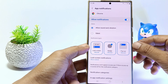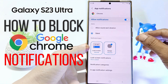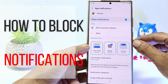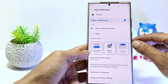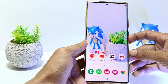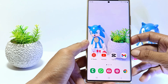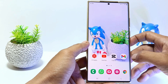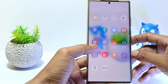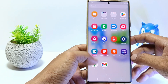Hello everyone. In this tutorial I'll show you how to block notifications on Chrome in Samsung Galaxy S23 Ultra. If you enable Chrome app notifications, maybe you will get lots of notifications from various sites. If you don't want to get notifications from Google Chrome, you can block them in the following way.